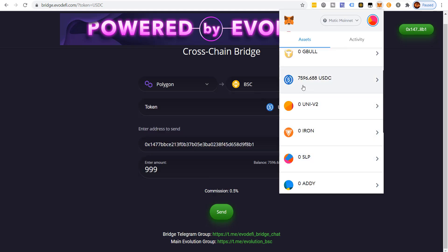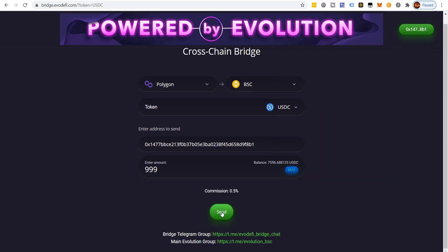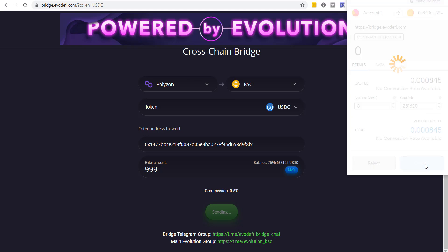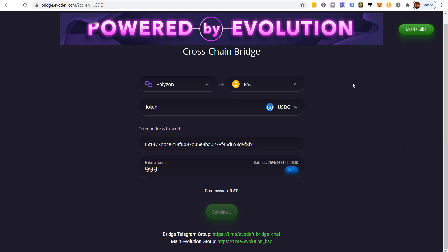We're going to send 999 USDC through the bridge from Polygon. Confirm the transaction — it won't come up unless you make sure you're on the MATIC network in MetaMask, otherwise nothing happens when you click send. Make sure the network you're on matches the network you're leaving from.